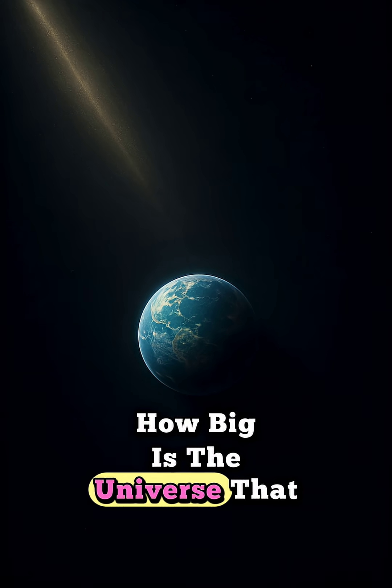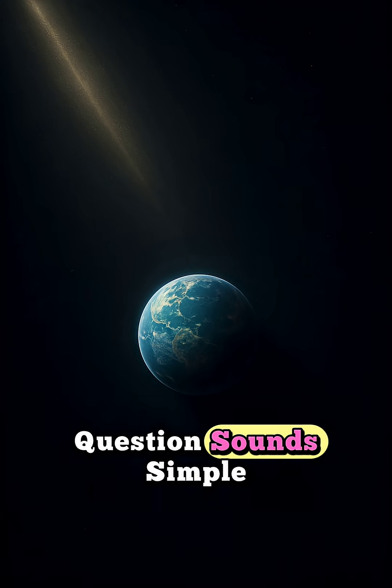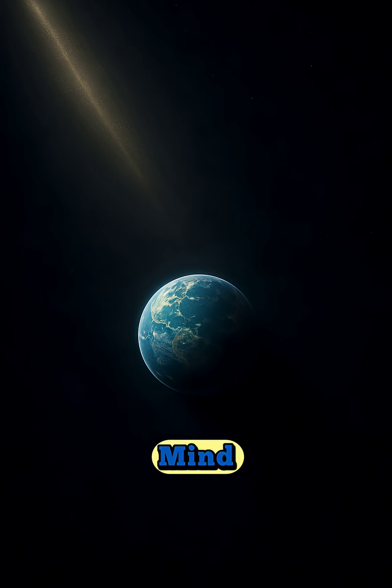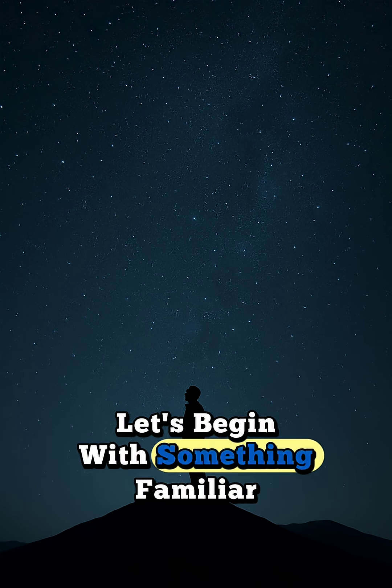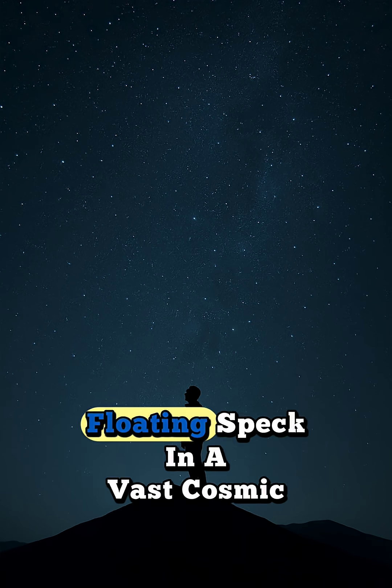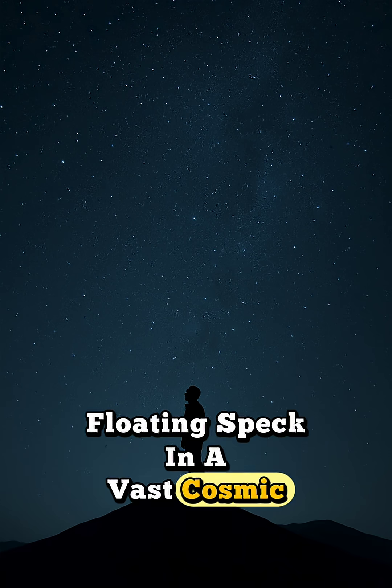How big is the universe? That question sounds simple, but the answer will blow your mind. Let's begin with something familiar. Earth, our home, floating speck in a vast cosmic ocean.